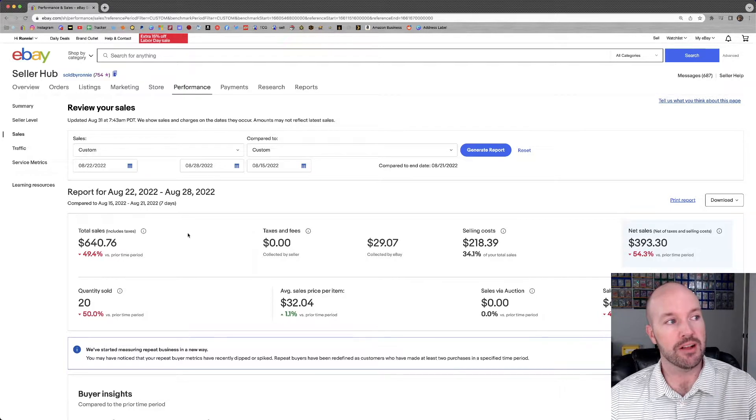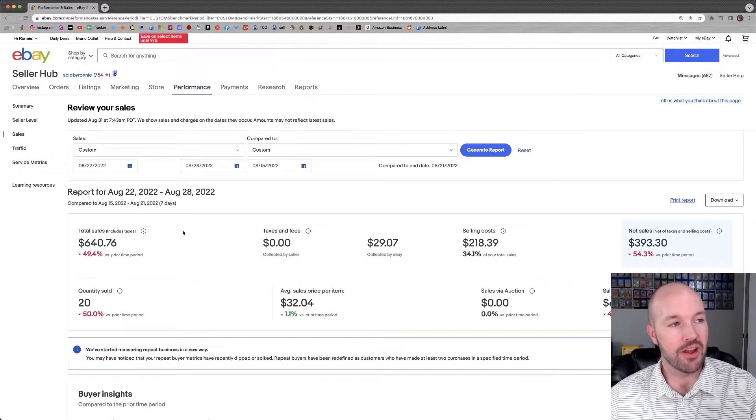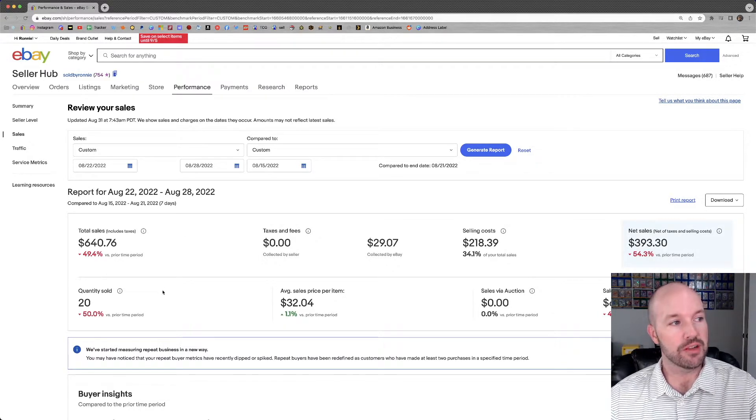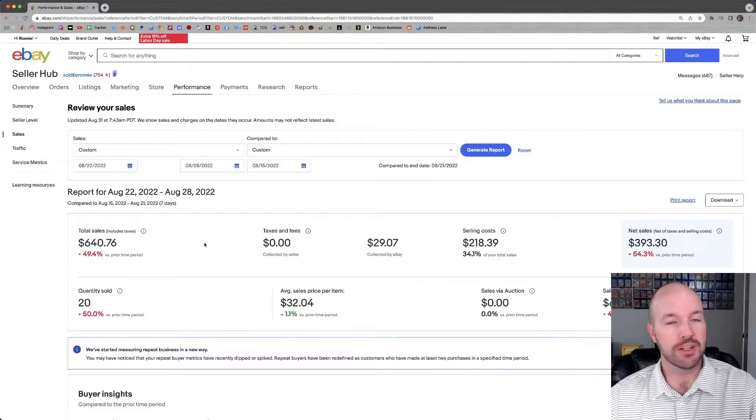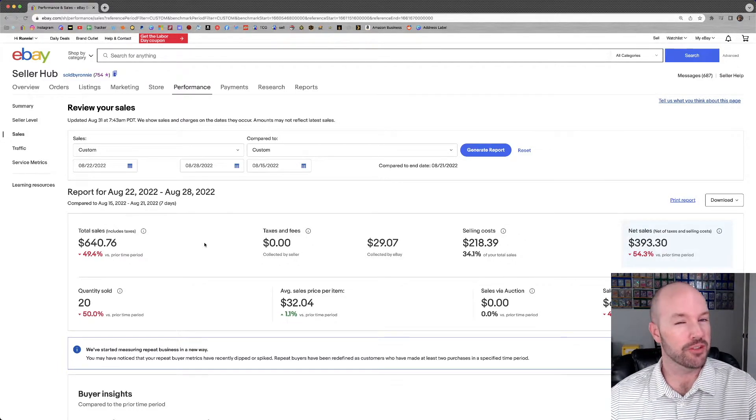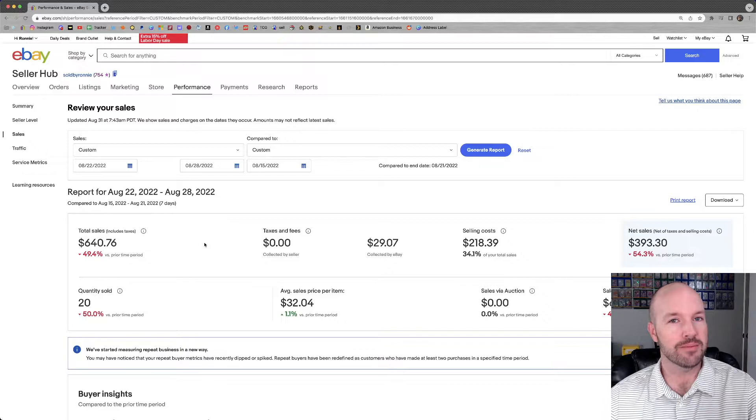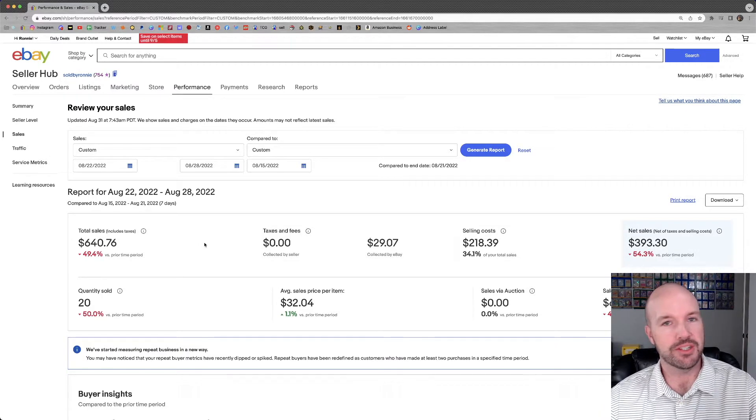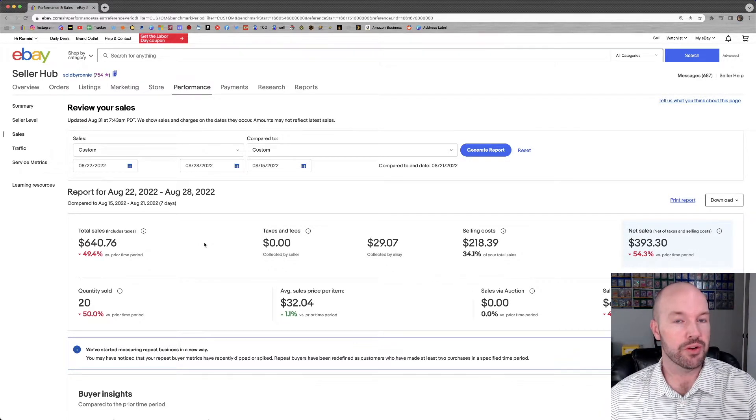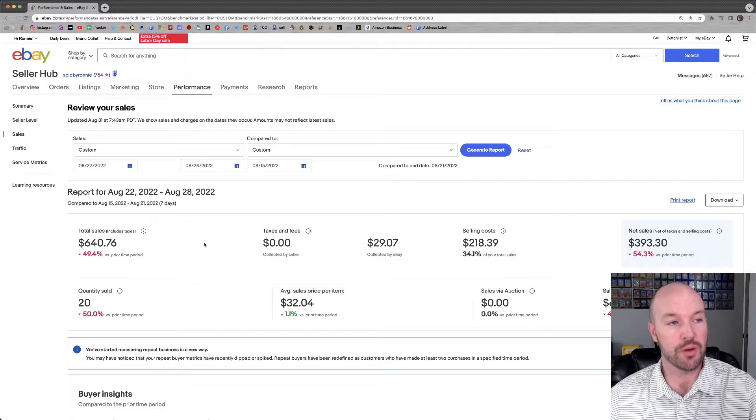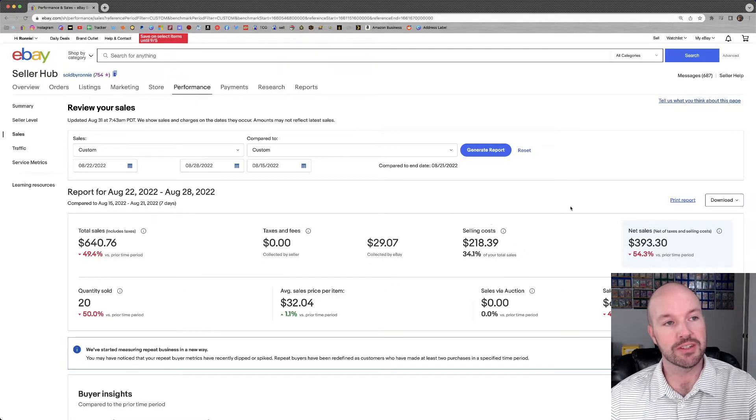$640.76 worth of total sales, 20 items sold. So just a little bit under three items per day, that's a pretty good goal for me. I try to list five items every day. So if I'm able to sell three items every day, that means that my store is still growing, which is a good thing in a business.